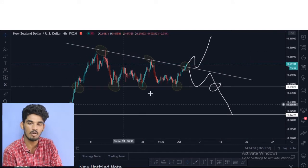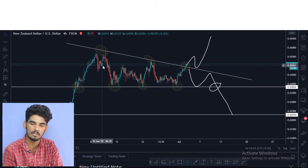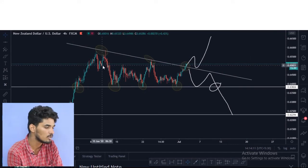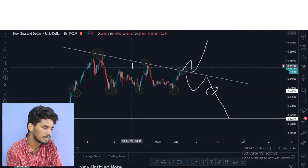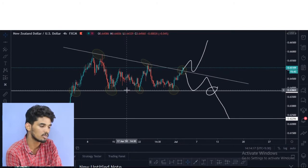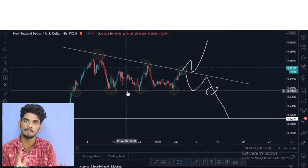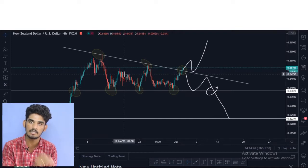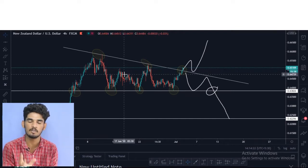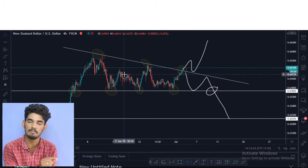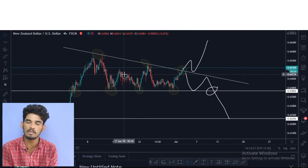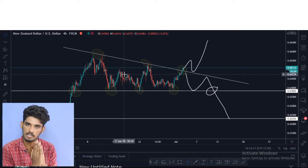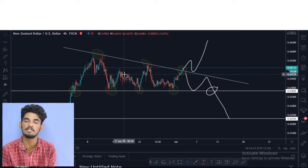First, we analyze the formation. If you have a formation and a trend line, and if you have a breakout on the support, you can take the trade. If you have a chance, you can break out.